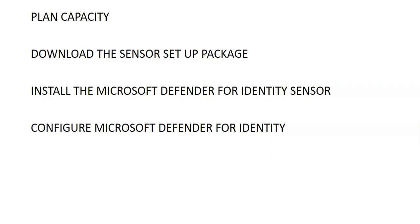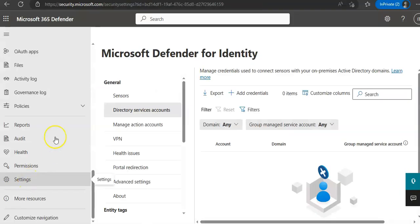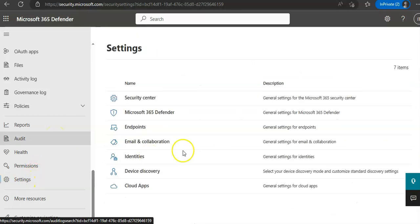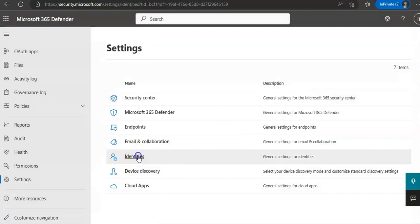When you have to configure the Microsoft Defender for identity settings, you will log on to the portal. So let me show you the portal. I'm on the Microsoft 365 Defender portal. I will click on settings. I have to re-login. I'll go under identities.